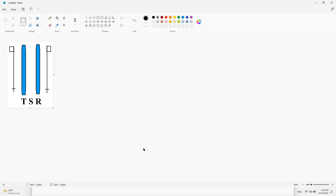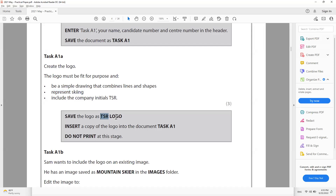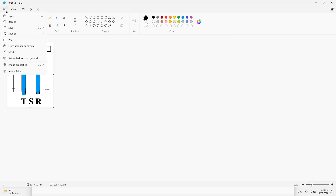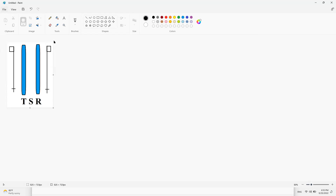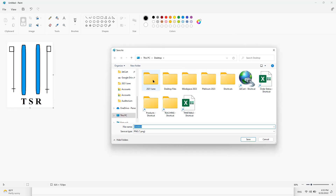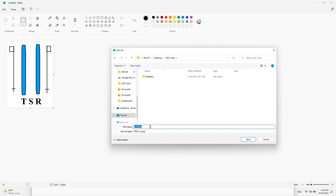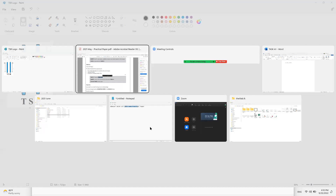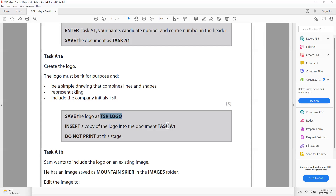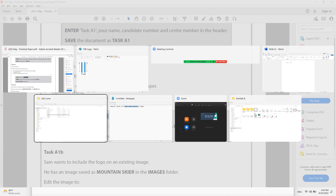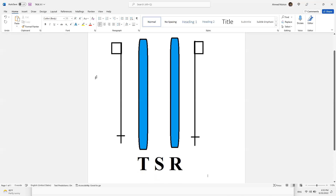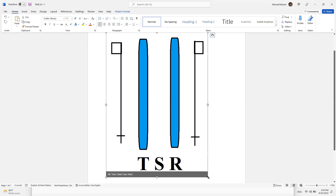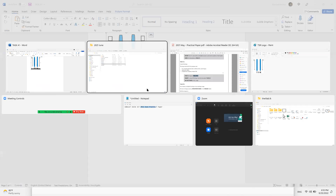Save the logo: go to File > Save As and save it as a PNG or JPEG — either format works. Make sure you save it in your correct folder. I'm saving it as 'TSR Logo' in my ICT folder. Then insert a copy of the logo into the Task A1 document: copy the file, come to Task A1, and paste it. Resize if it's too large.